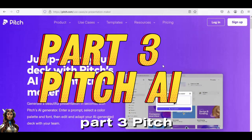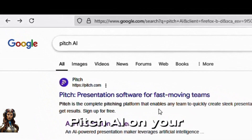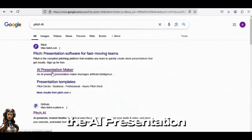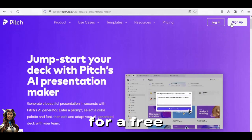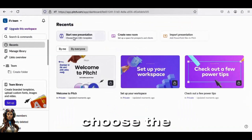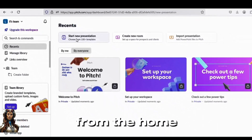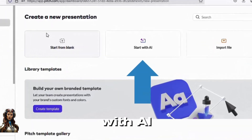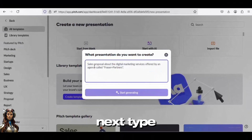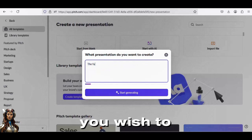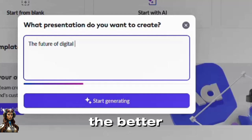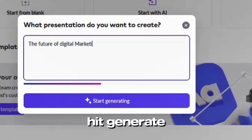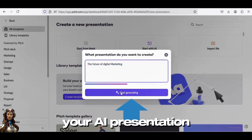Part 3: Pitch AI. To get started, simply type Pitch AI into your browser and choose the AI Presentation Maker option. Next, register for a free account to get started. Choose the Start New Presentation option from the home screen and select Start with AI. Next, type the type of presentation you wish to create and provide a detailed description — the more specifics, the better. Hit Generate to start generating your AI presentation.